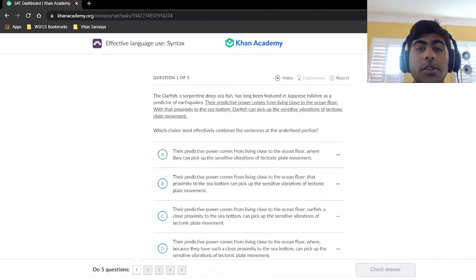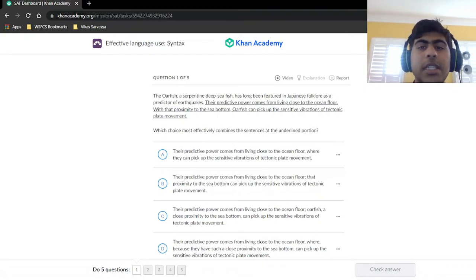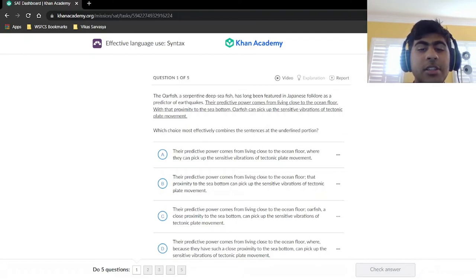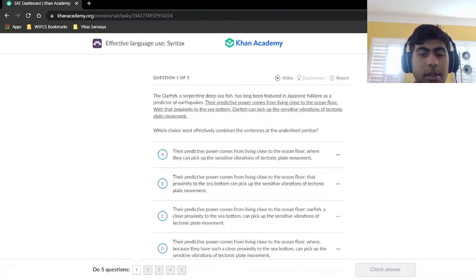Let's get started on our first question. The oarfish, a serpentine deep-sea fish, has long been featured in Japanese folklore as a predictor of earthquakes. Their predictive power comes from living close to the ocean floor. With that proximity to the sea bottom, oarfish can pick up the sensitive vibration of tectonic plate movement.